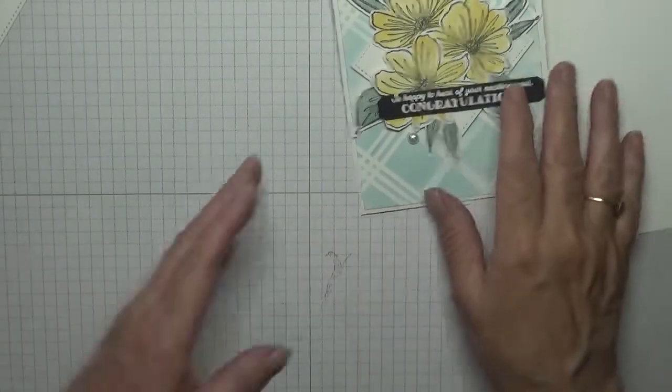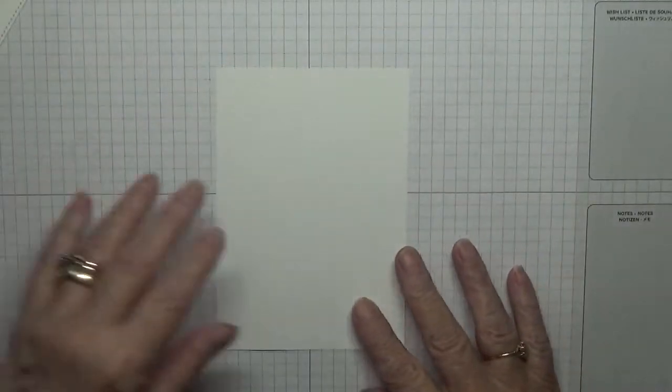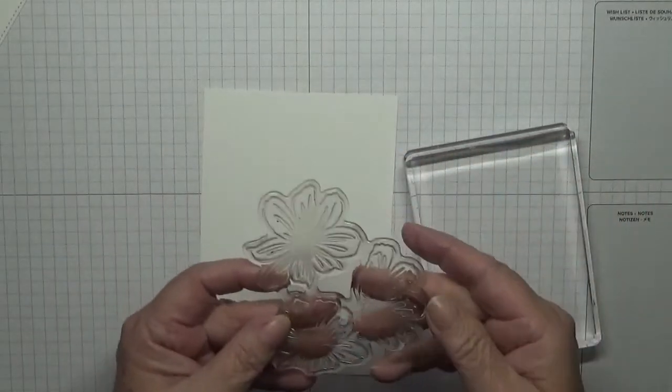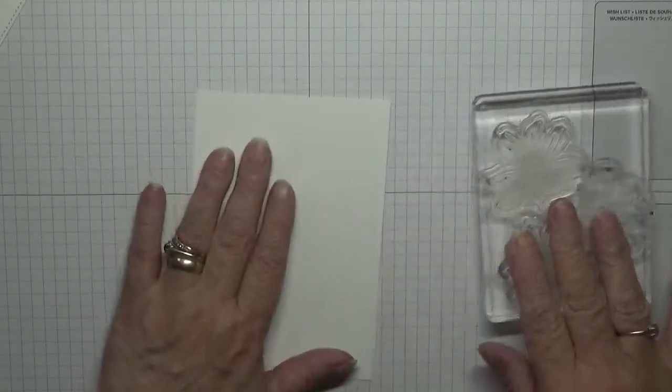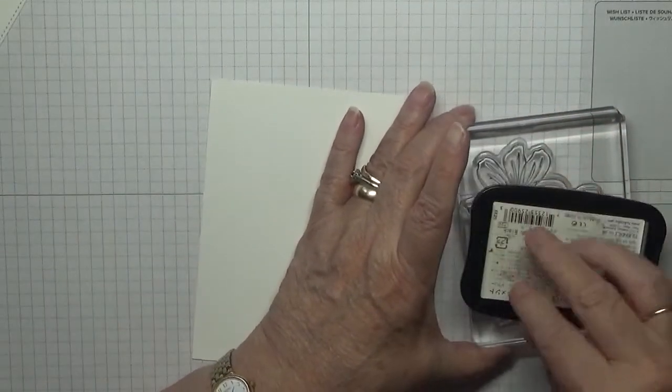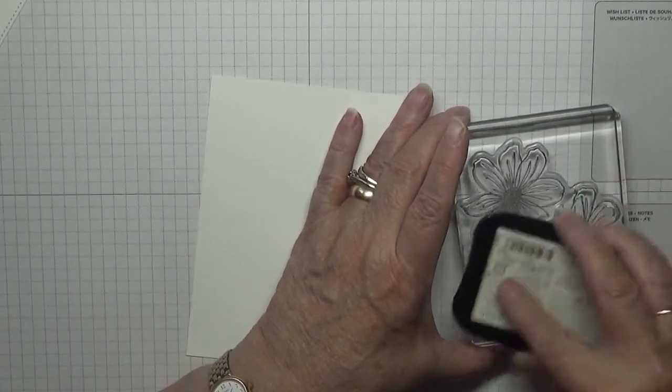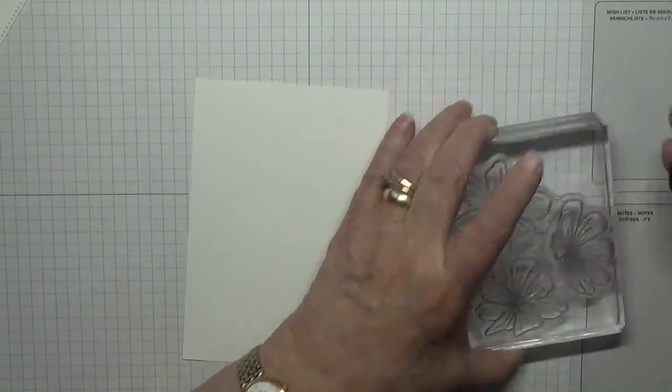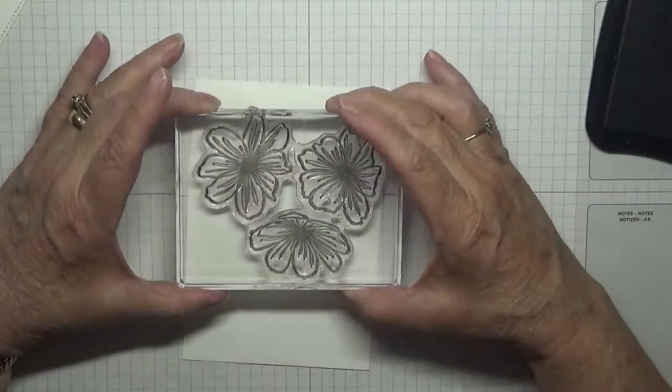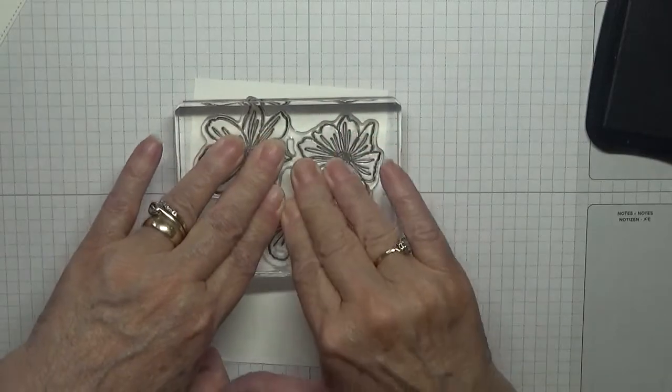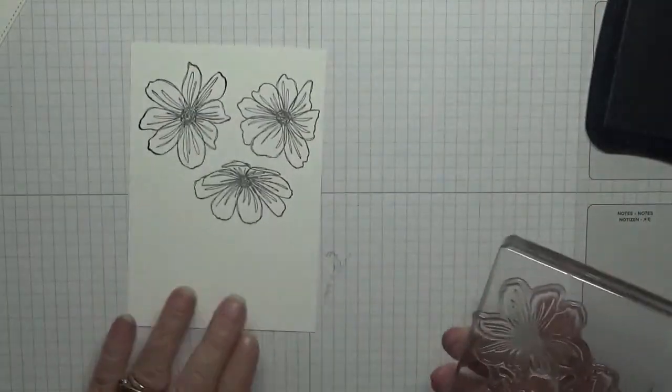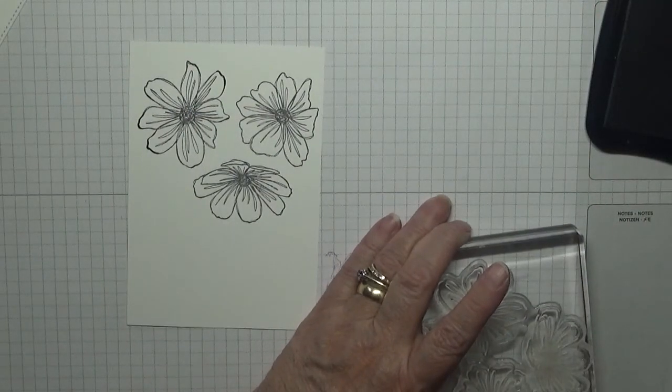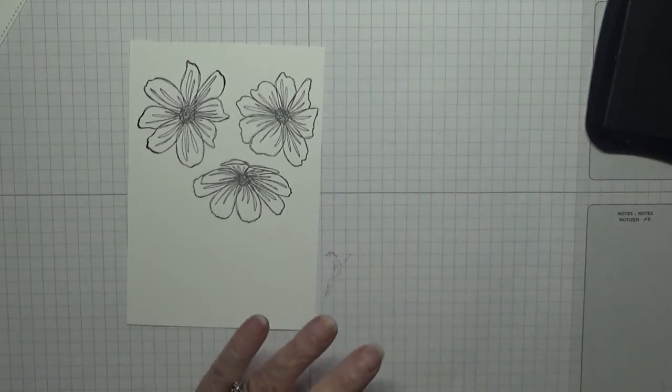So first off, we're going to stamp our flowers and leaves. The flowers actually come in one big stamp set. So stamp that up in Memento black ink and stamp it down. Like that. And put that on my cloth.